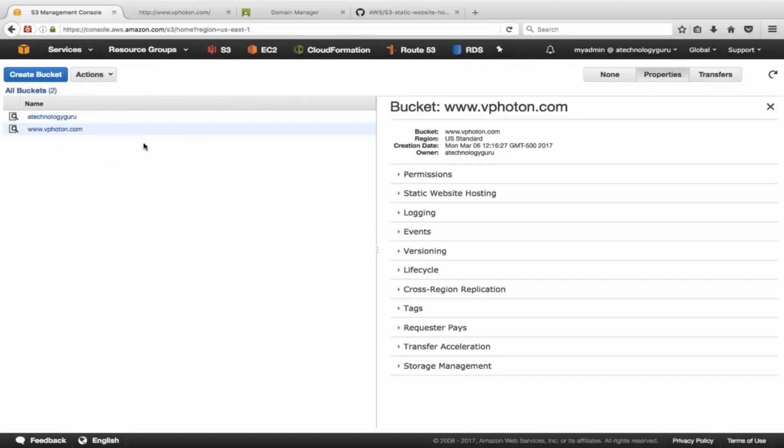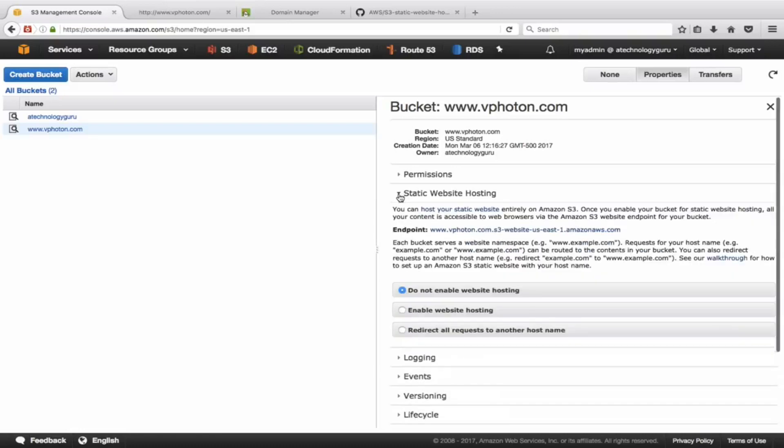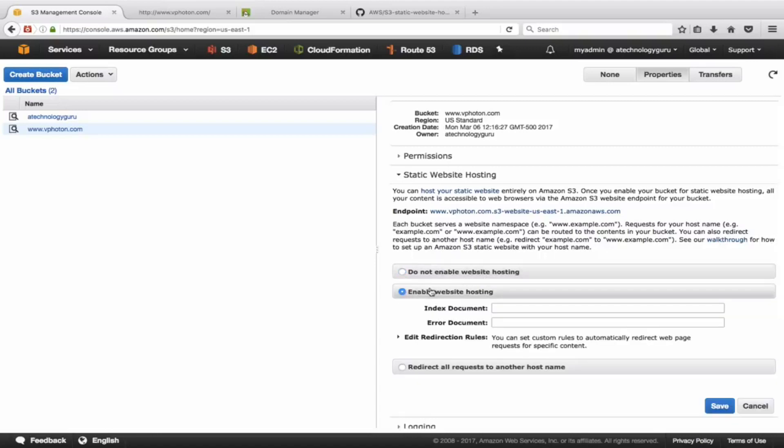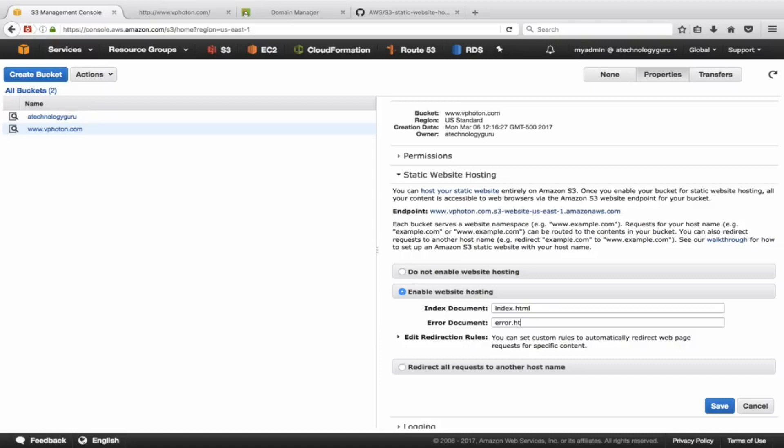Let's go back to the properties of this and we need to enable the static website hosting. This is where it says by default it is disabled, so we need to enable the static website hosting. This is where it asks you the name of the index document, which is going to be index.html, and for error document I have error.html. So we'll save this.